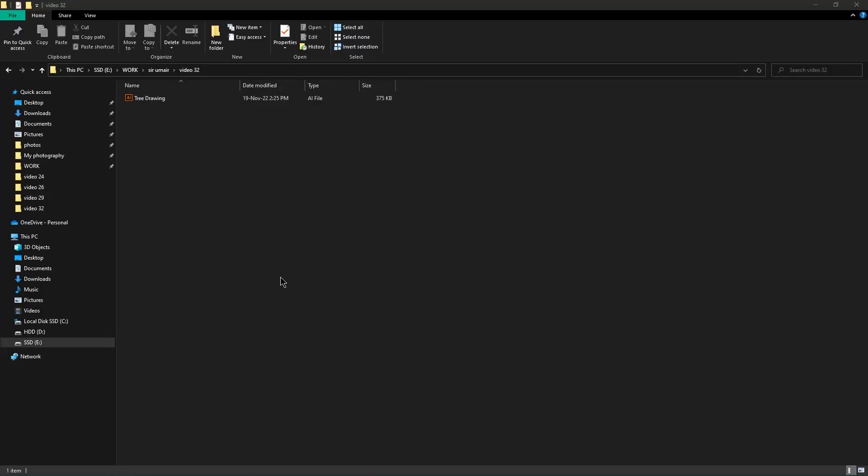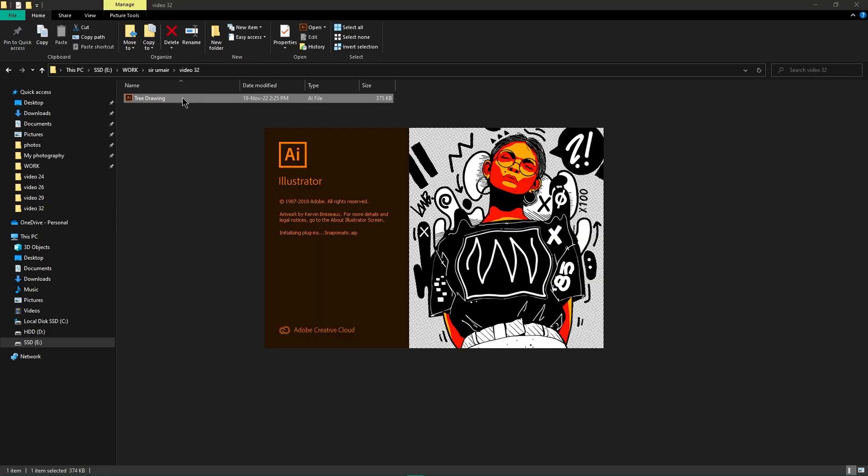Hello everyone and welcome back to yet another video. Today I will show you how to convert Adobe Illustrator files into Photoshop files. Let's suppose I want to convert this tree drawing into Adobe Photoshop file. Open the file.